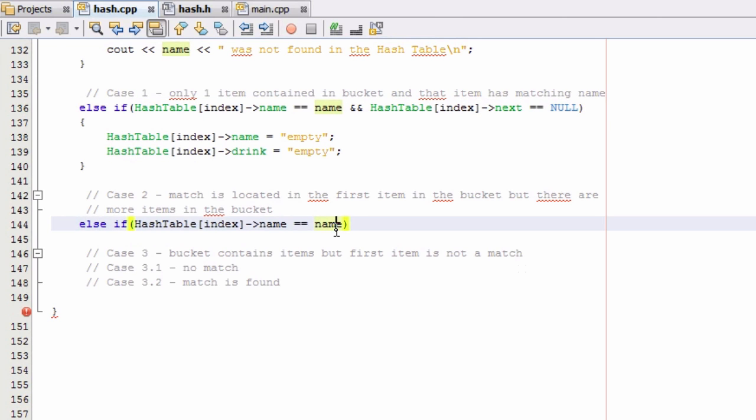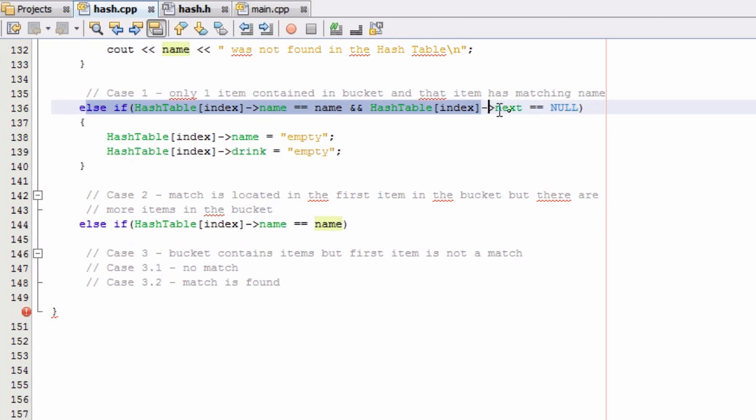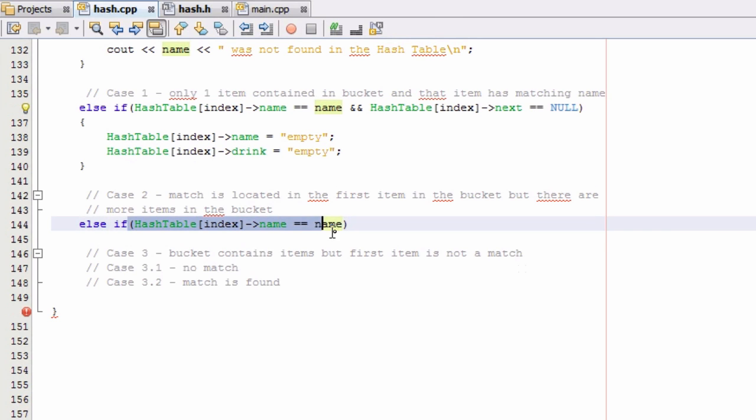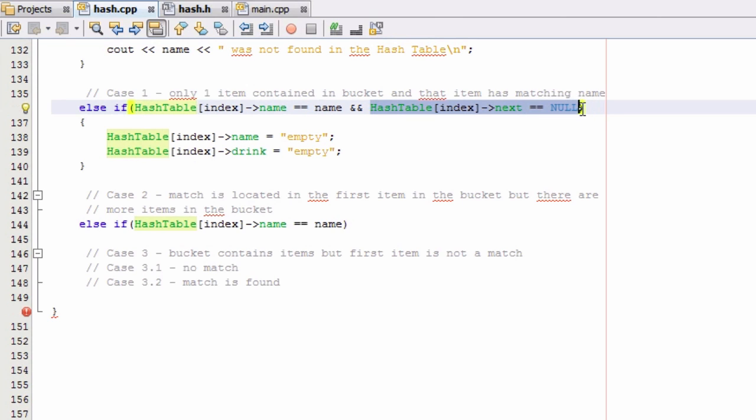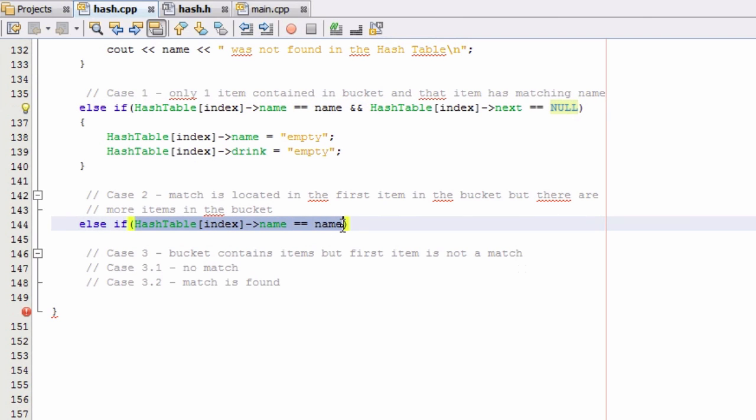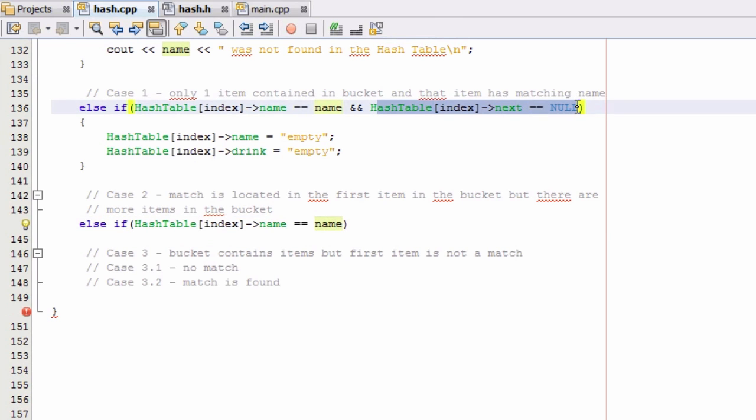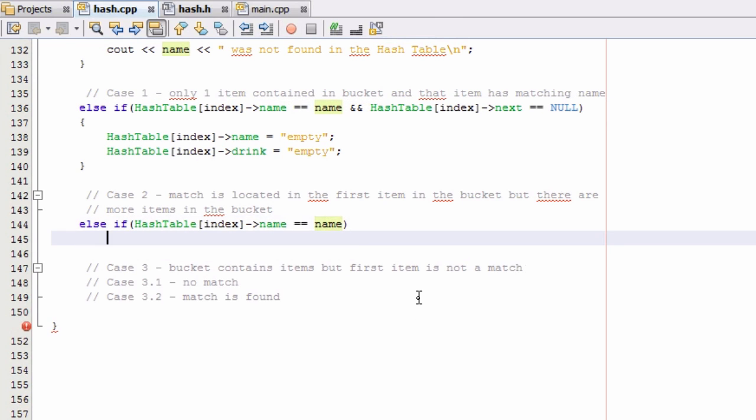And the reason why this works is we've already checked this condition. So if this condition becomes false but this condition is true, that means that there is just more than one item in the bucket that we're looking into but it still does have a matching name. So we can just go ahead and put that first condition here because we've already checked for the second condition in this statement.